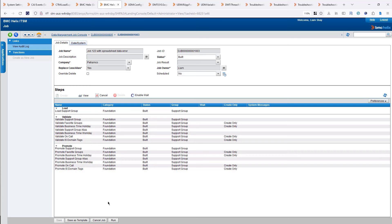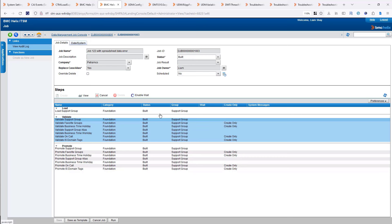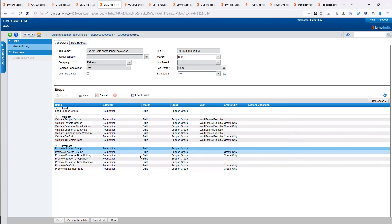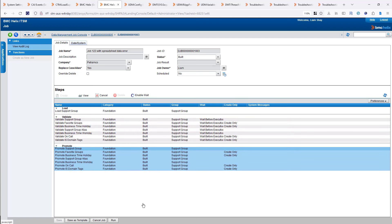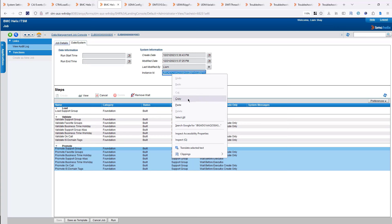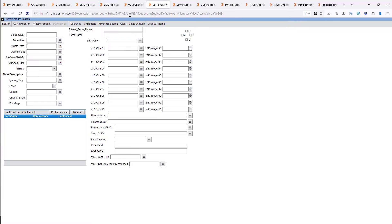Let's look at some of the back-end forms. The job creates data in the DMT SysSequencing Engine form, and we'll talk about the UDM variables. Let's put a wait on all these steps — enable wait on the ready date. What the wait does is instead of starting and running everything, you can control when steps will run. So you could do all the validation and not be ready to do the promotion step yet, or just for troubleshooting purposes, put a wait and do step-by-step.